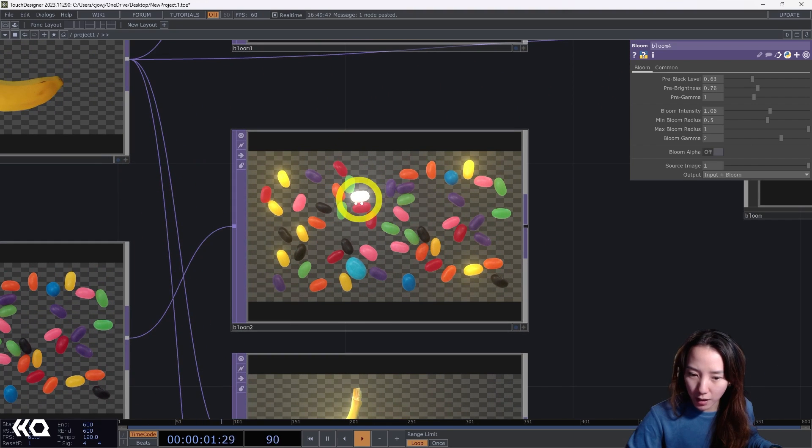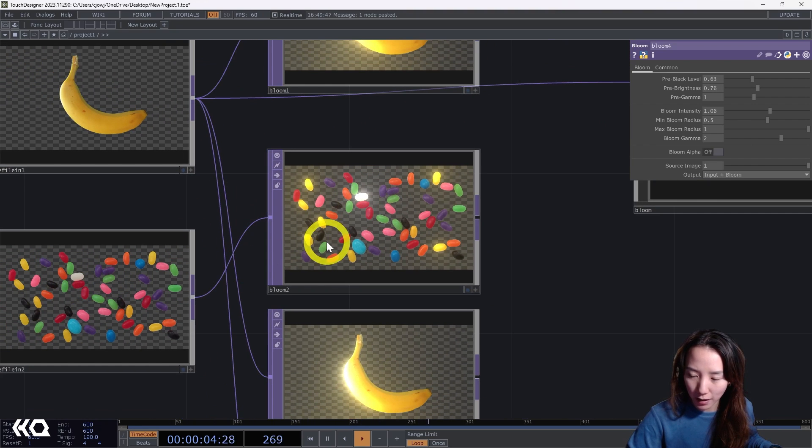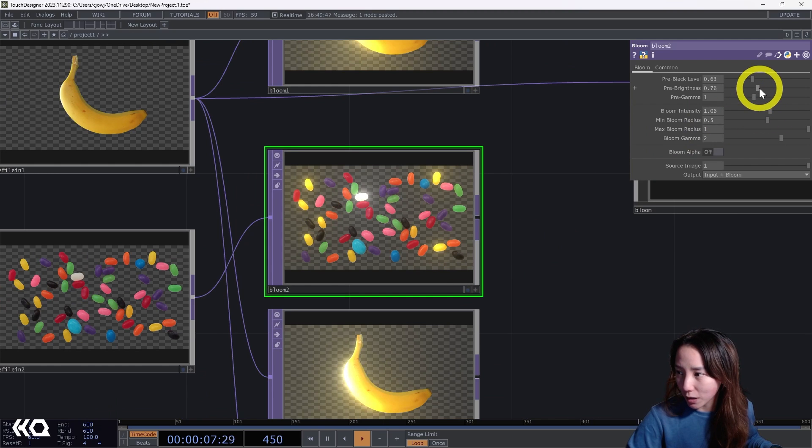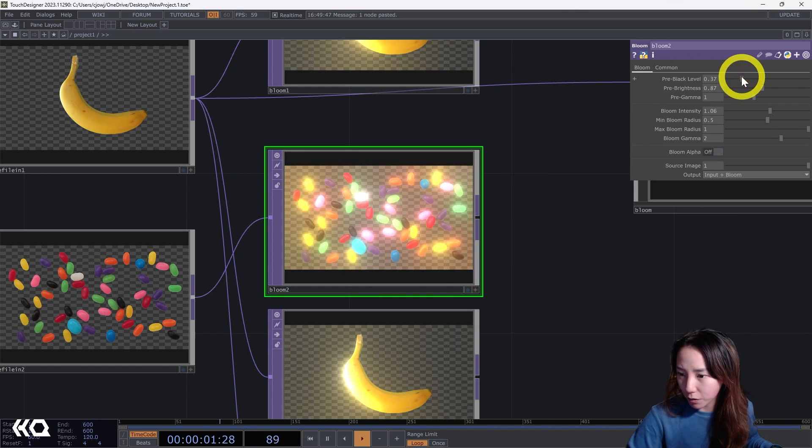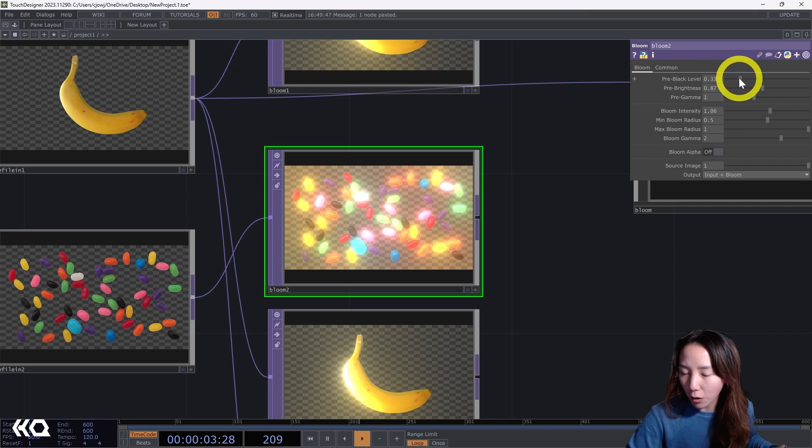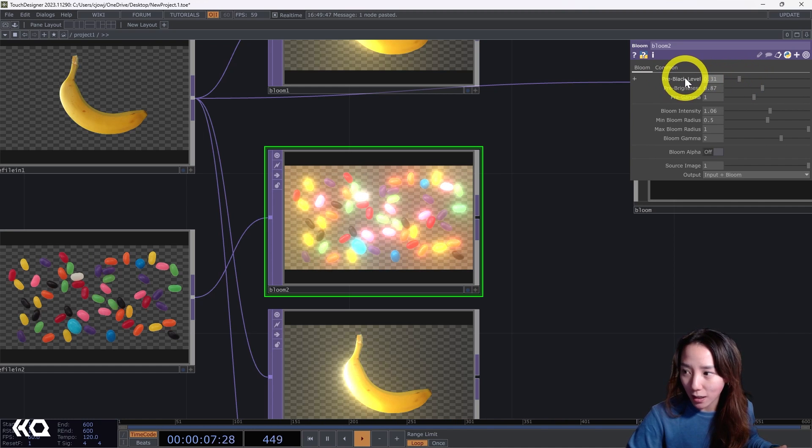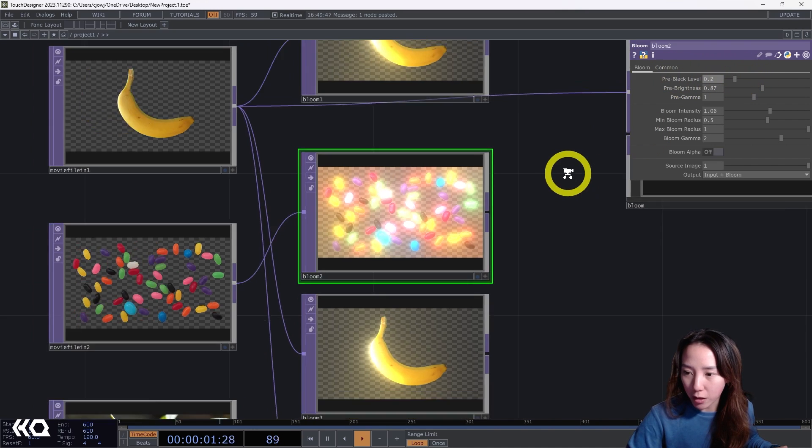You see that this white one is the brightest because it highlights the bright parts. So the black ones not so much. You can play with it, but you can use this pre-black level to lower all the black levels so it gets brighter. So if you want to have more intensity on all of it, the pre-black levels is a good parameter to mess with.